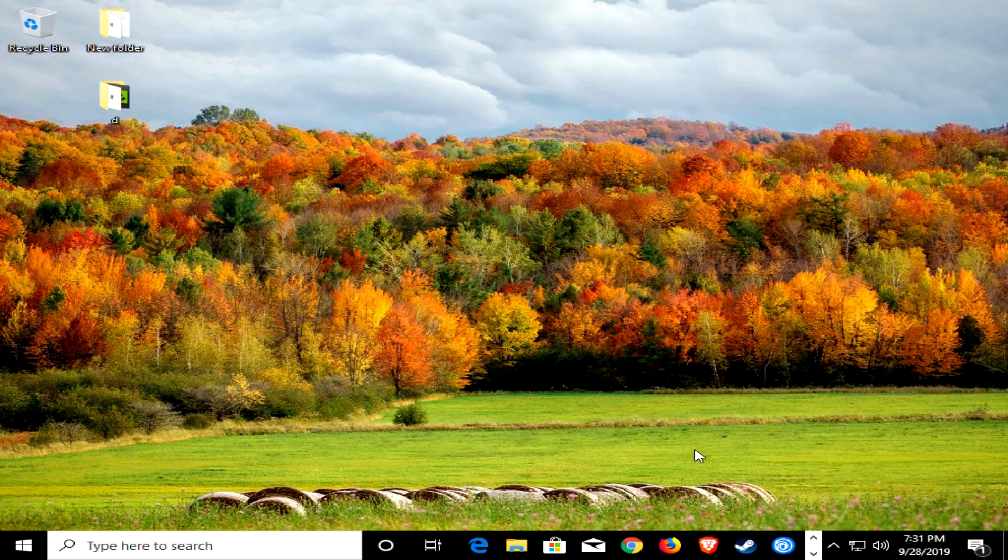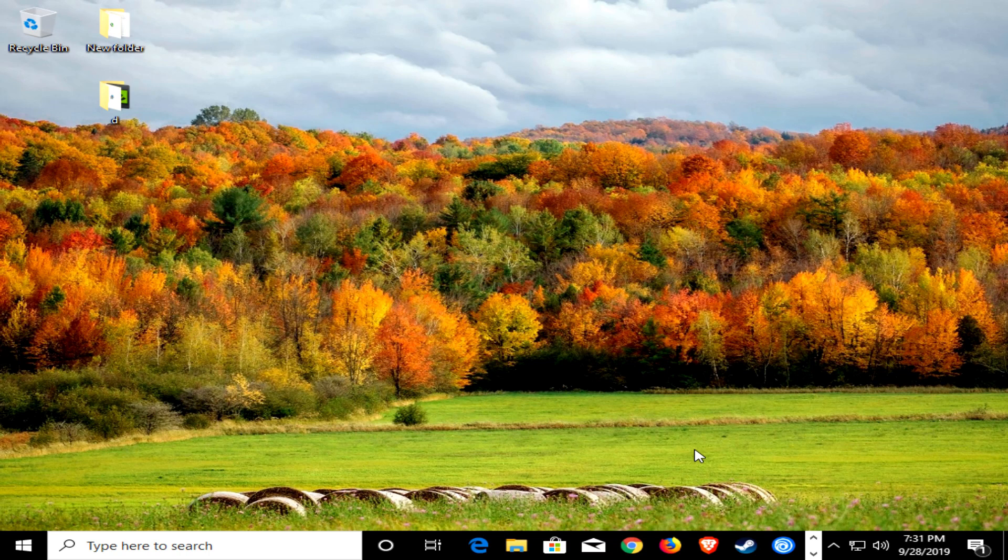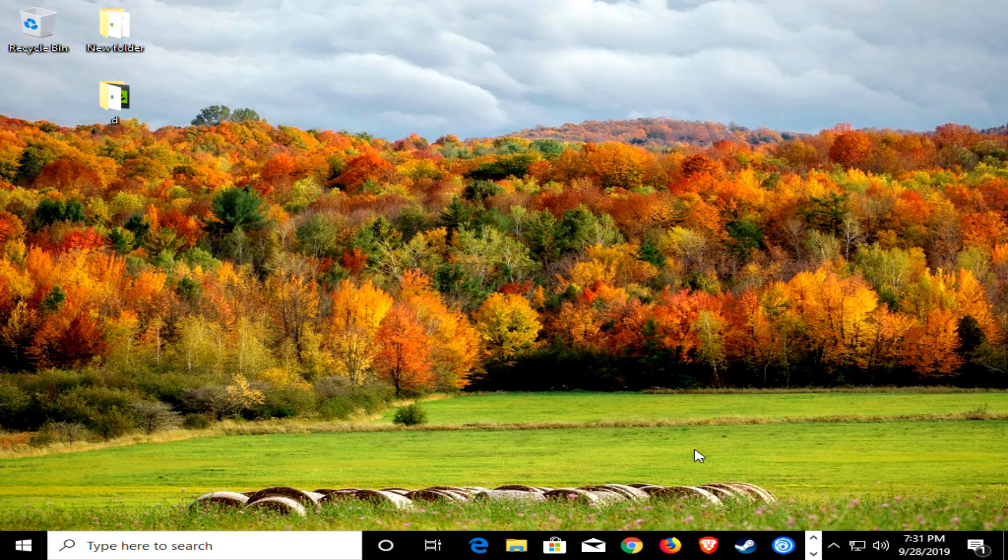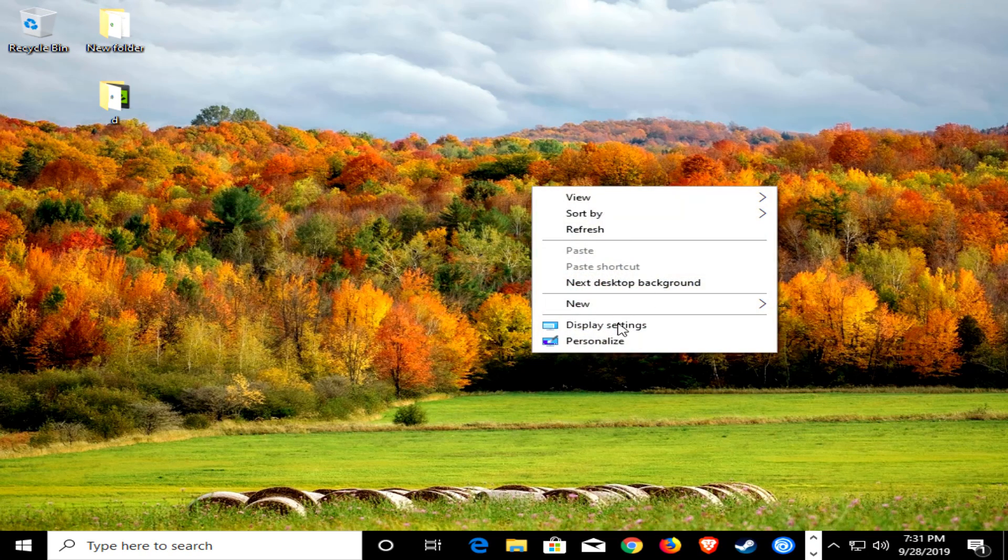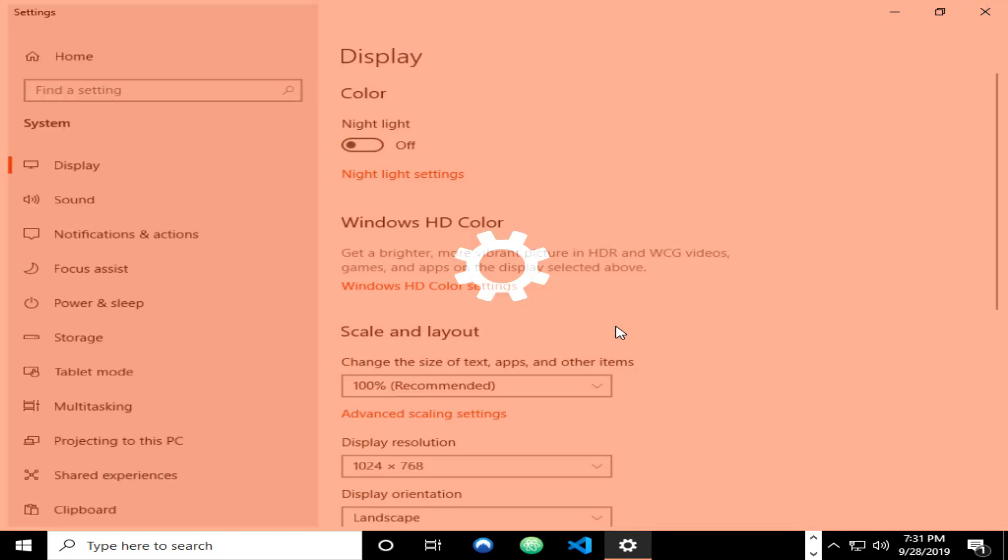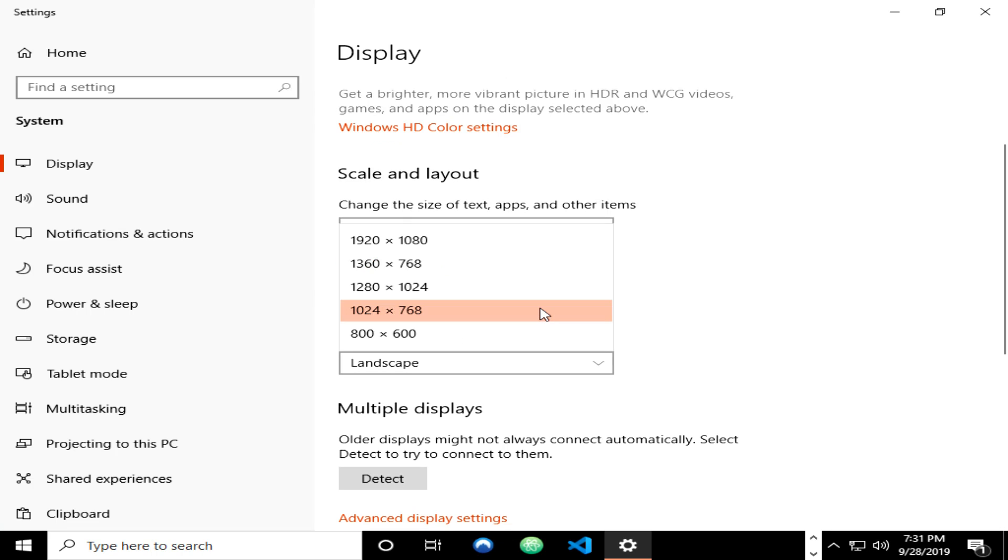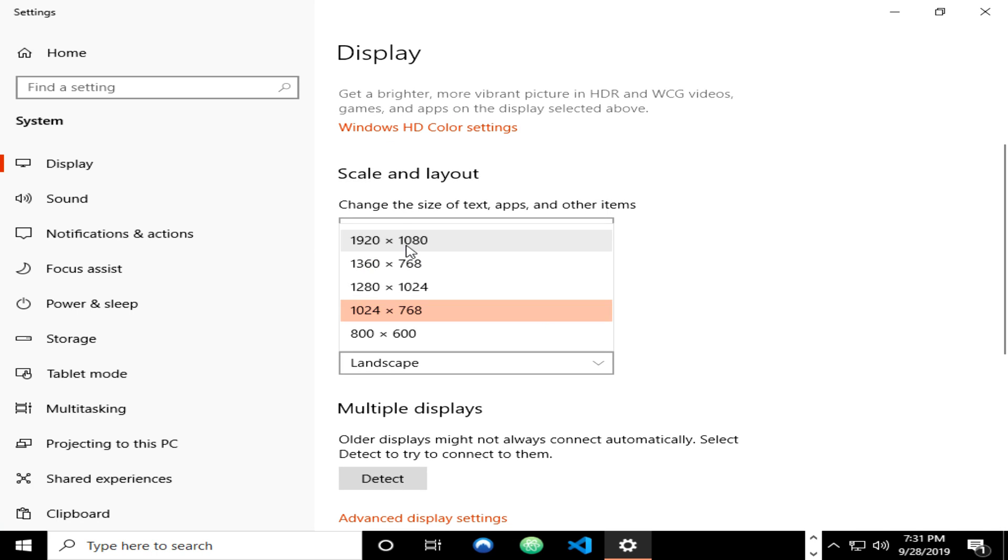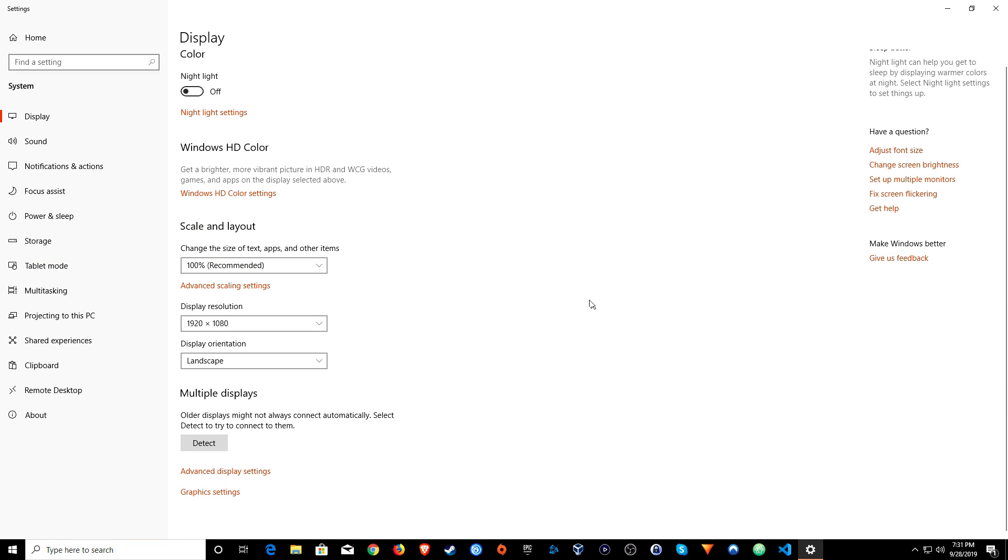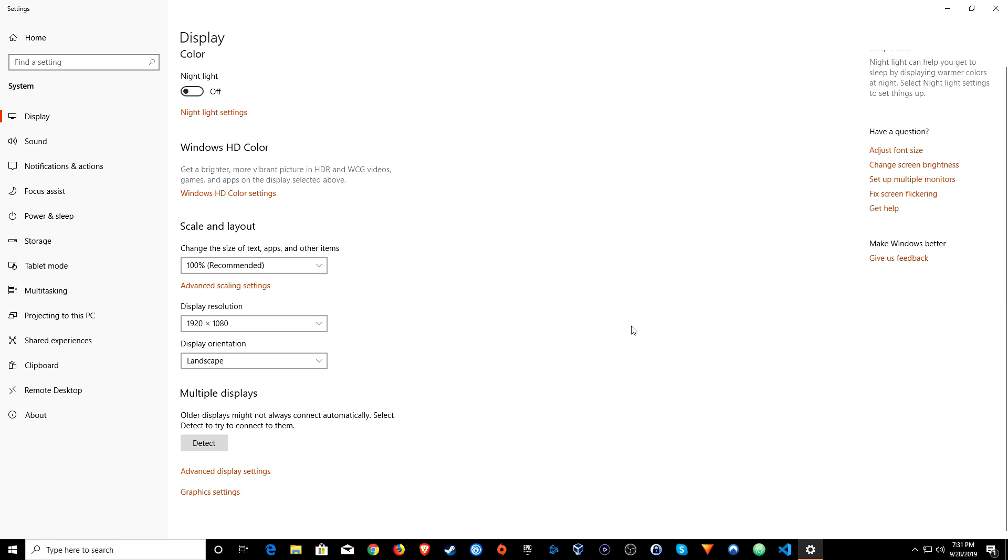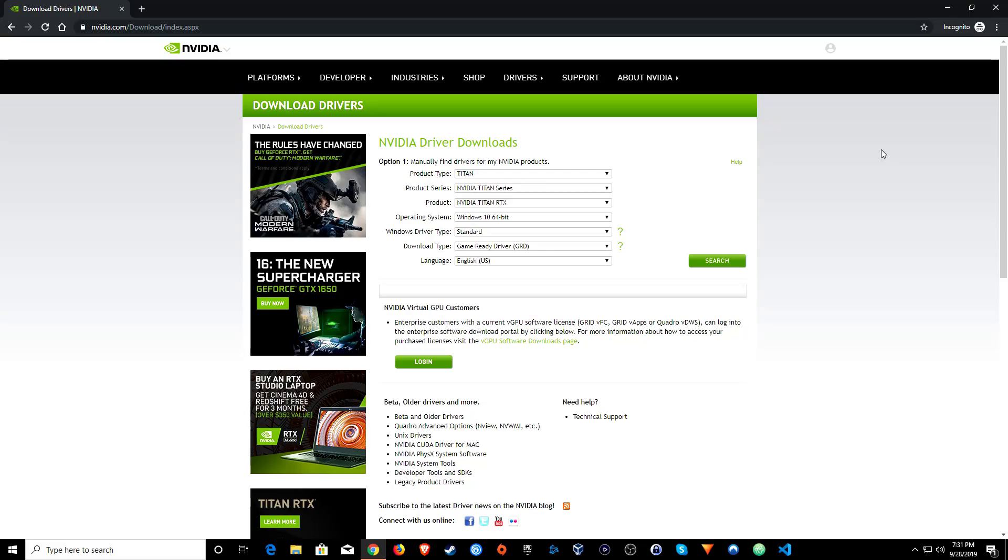After restart, if the resolution on your computer is incorrect as you see here, it's really easy to solve. All you need to do is just find an empty space on your desktop and right click, go down to display settings, and then right here you can change the resolution. I'm just going to set it back to 1080p, click keep changes, and then close the menu.